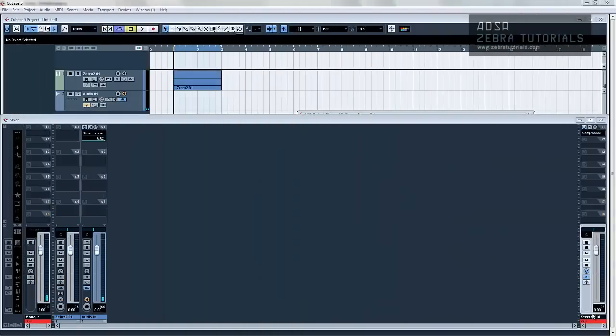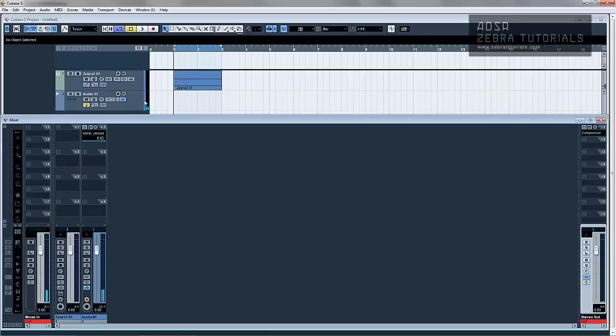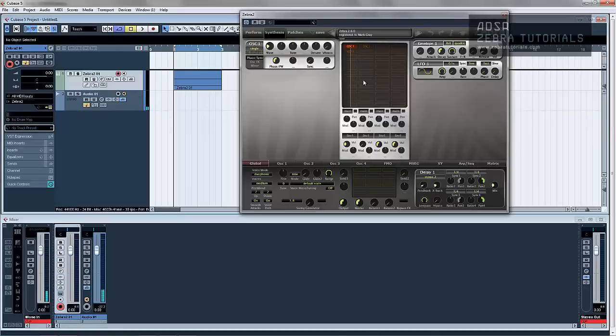Hi there, welcome to the first in a whole host of new videos that are being produced by me, Mark Gray, for ADSR, regarding Zebra. The first video I'm about to do now is regarding the patches section of the Zebra VST instrument, so let's just get straight into it.